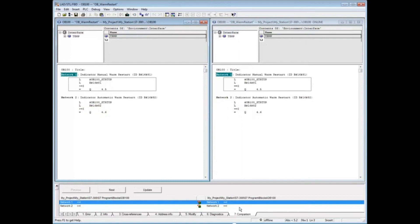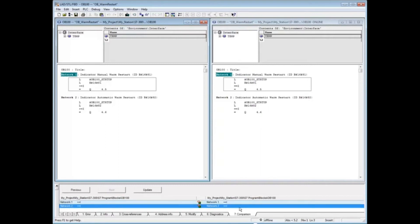The second line in the comparison tab says that Network 2 of the offline block contains the command greater than or equal to as integers, while the online block contains the command equals equals as integers. We would now decide which block is correct and sync the two with a download if the offline block is correct, or close the offline block and perform a save to transfer the online block to the Blocks folder. Close the programming editor.